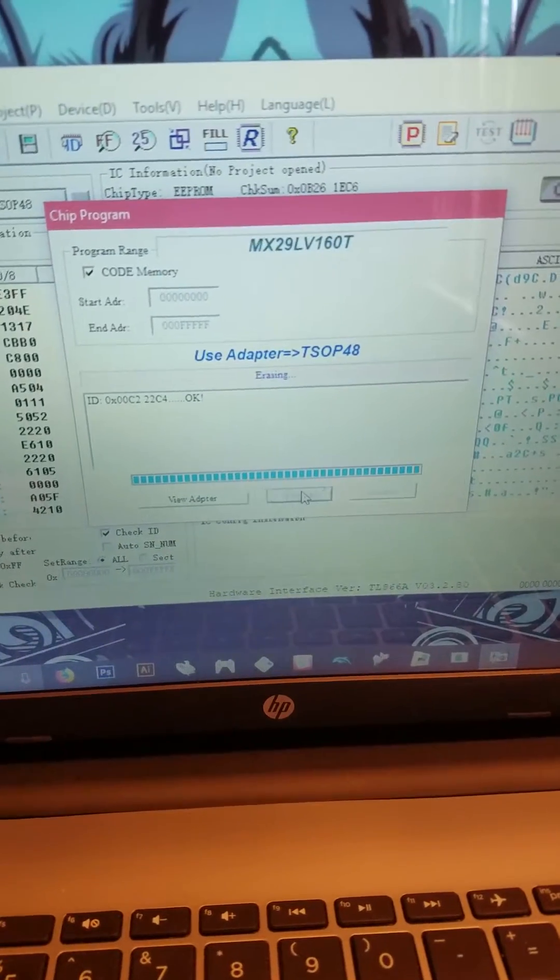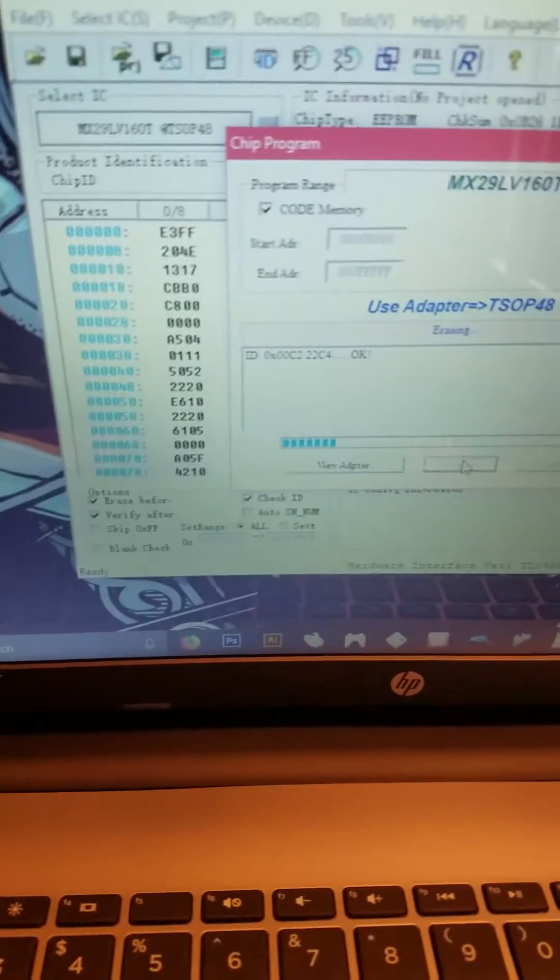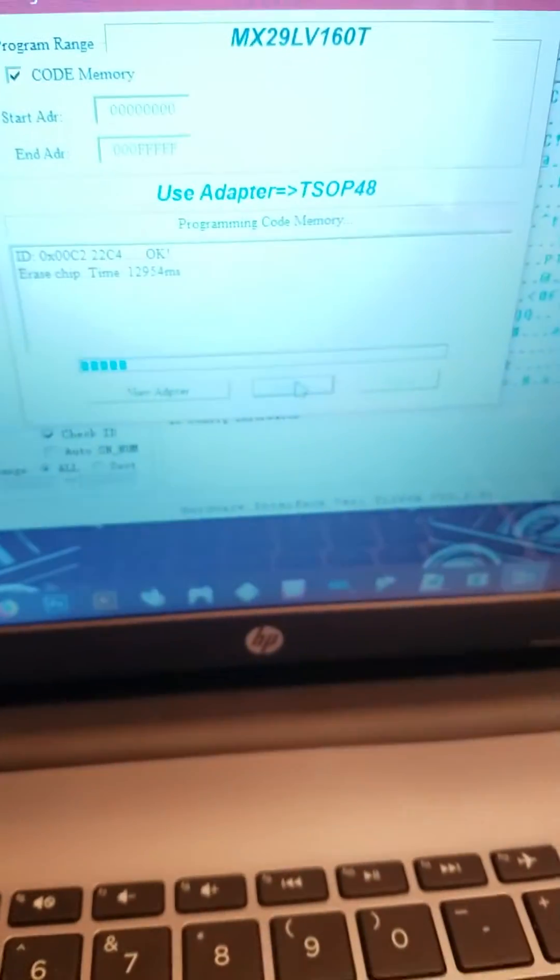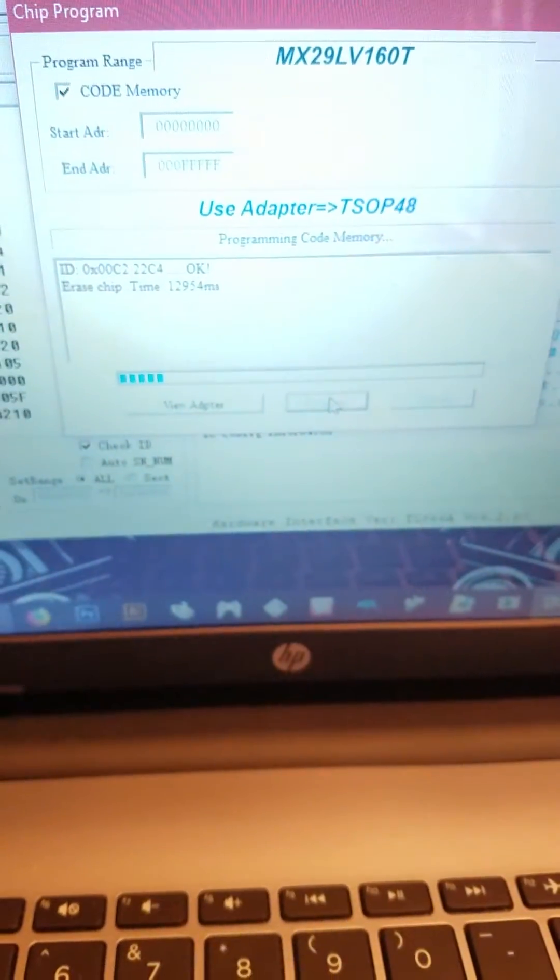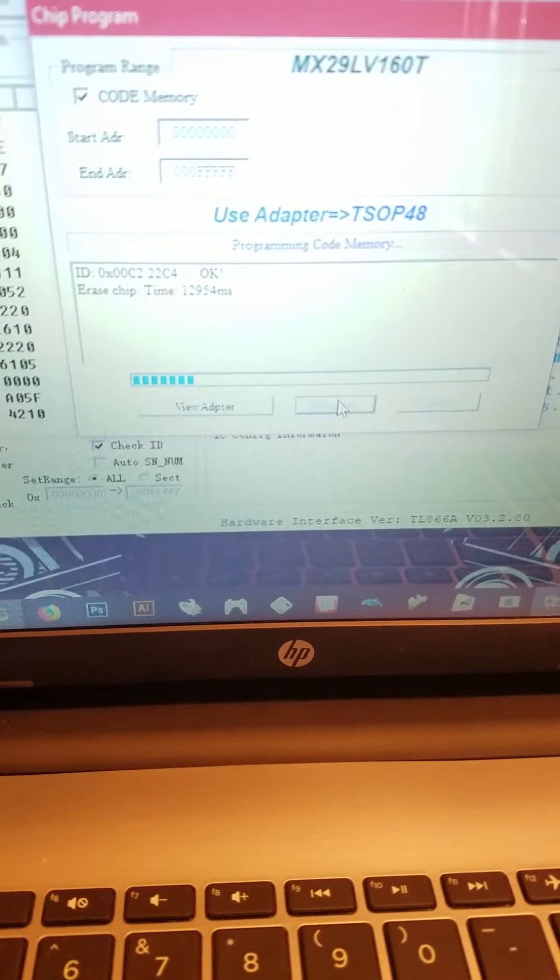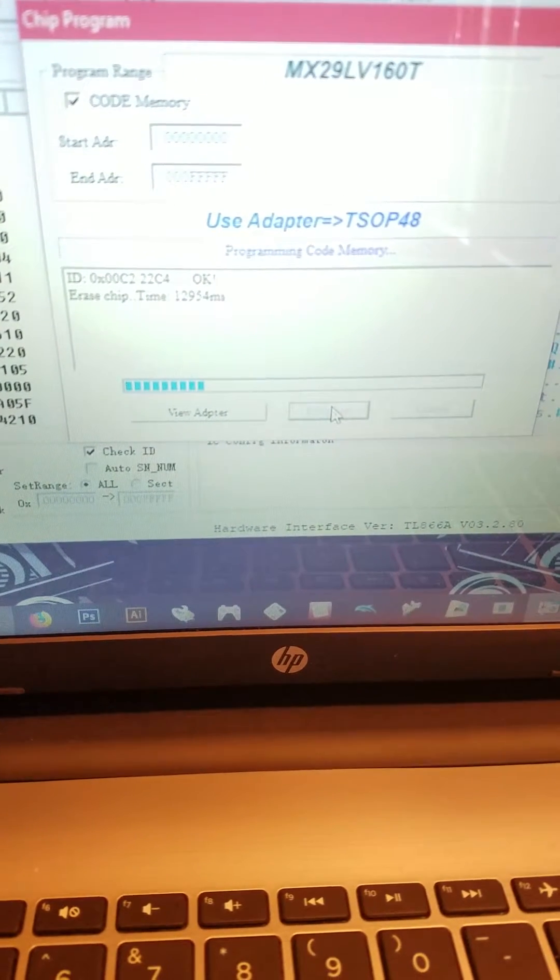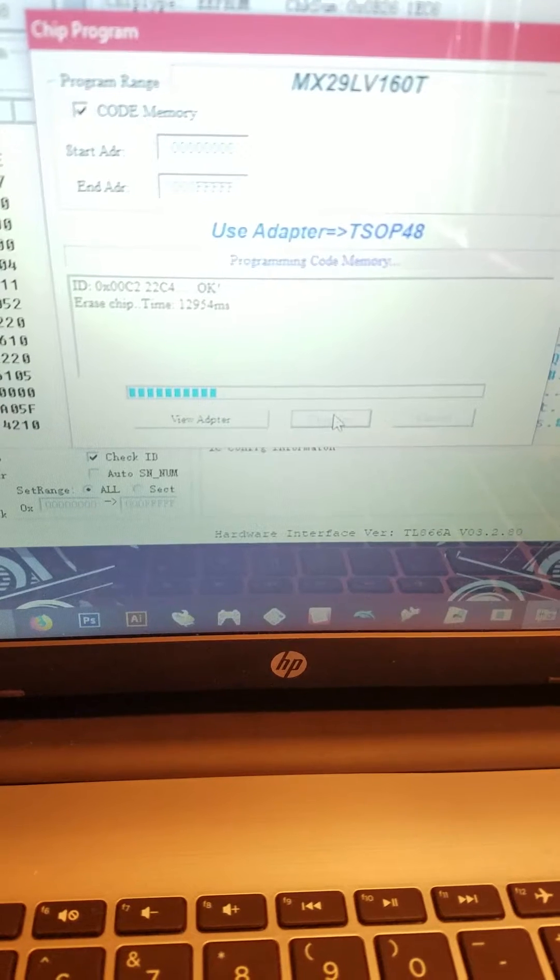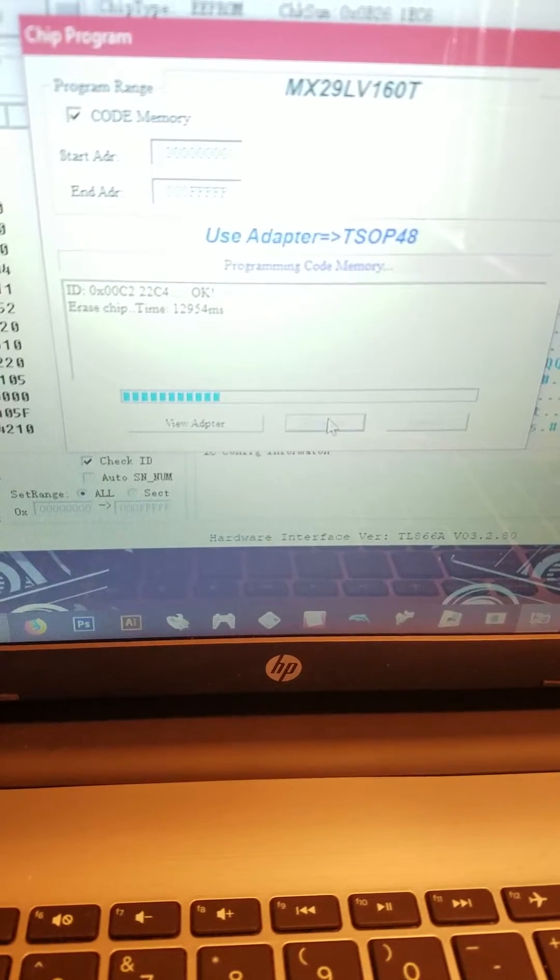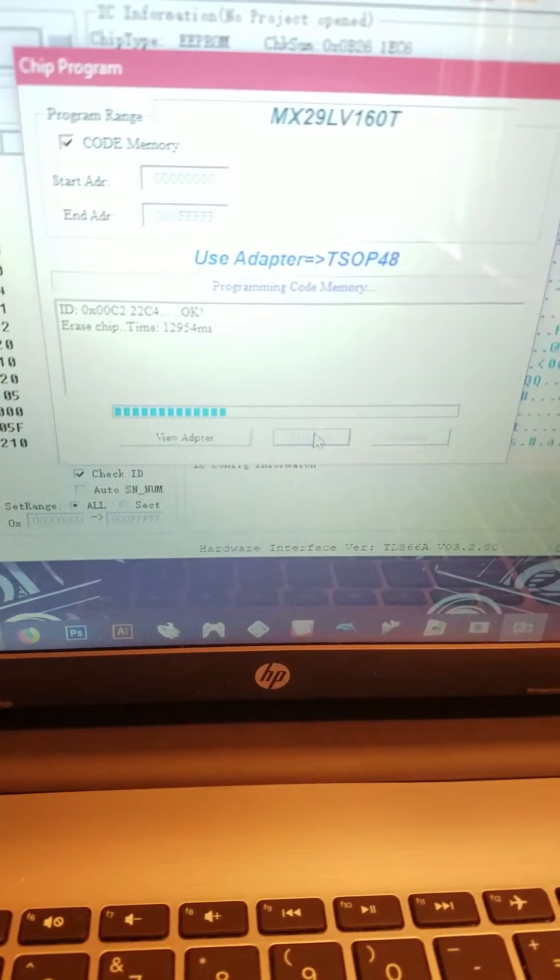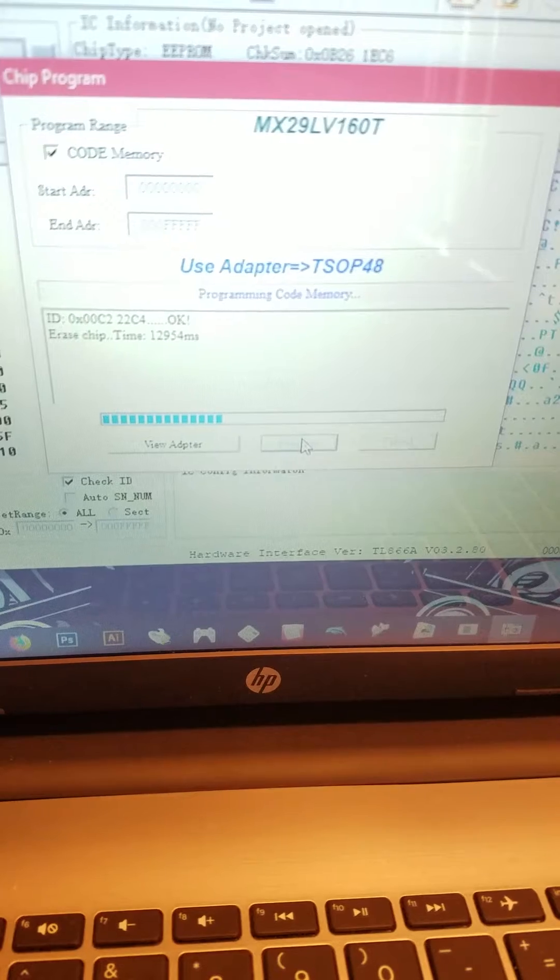It goes ahead and erases it first, just to make sure everything's clear, and then it writes to it after.